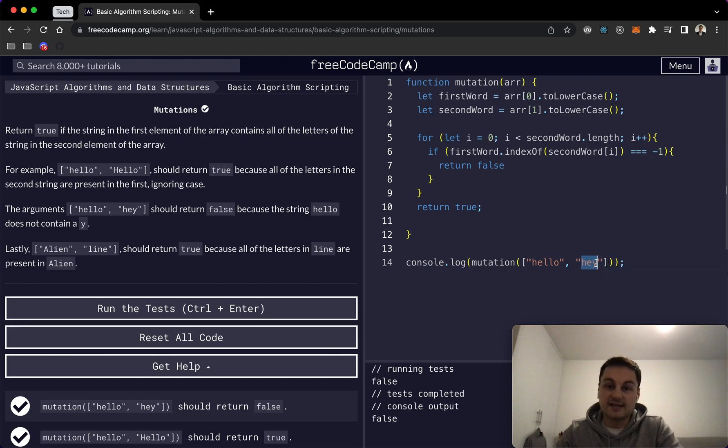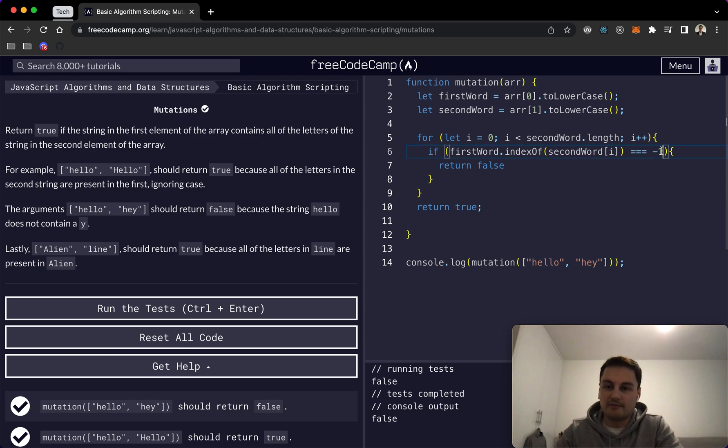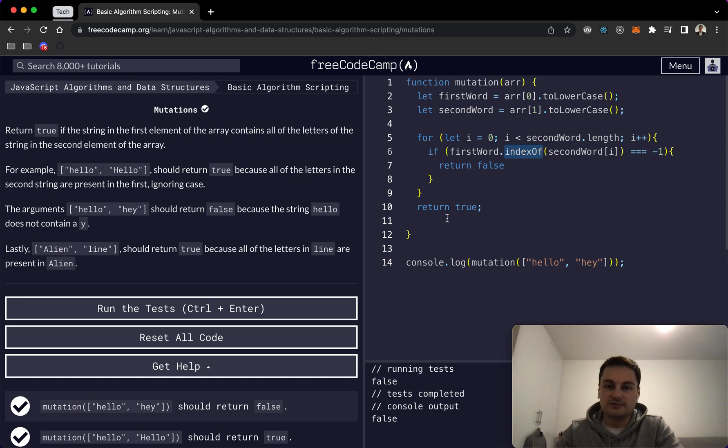Just a for loop, as I said, going through each character of the second array and just checking if it doesn't exist, returning a minus one on the indexOf, return false. Otherwise return true. But yeah, look forward to seeing in the next one. Thank you.